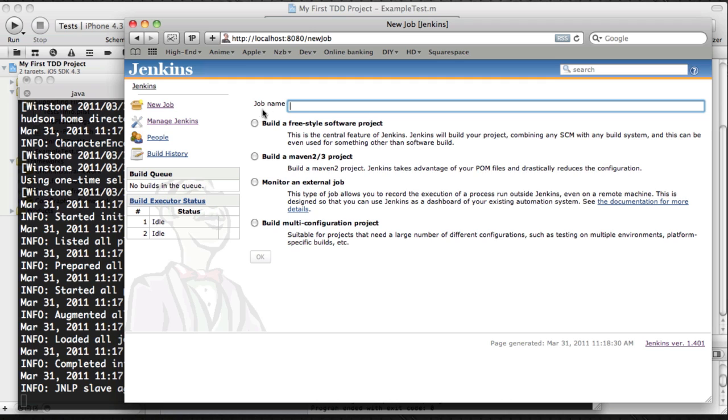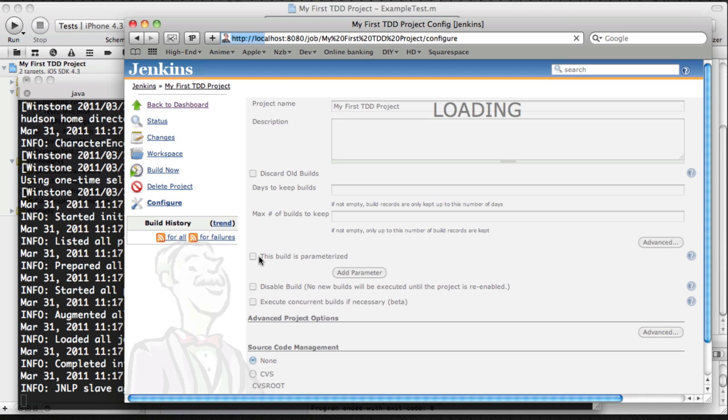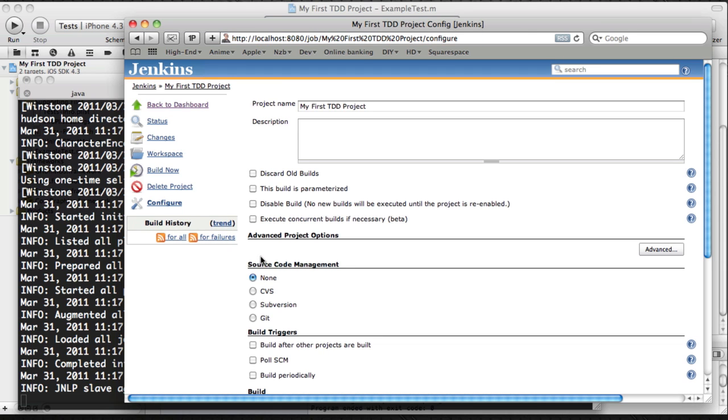So first of all, select build a free software project, because we don't have Maven or any of that other java stuff. And I'm going to name my project, of course, my first TDD project, which is in line with my project name in Xcode.